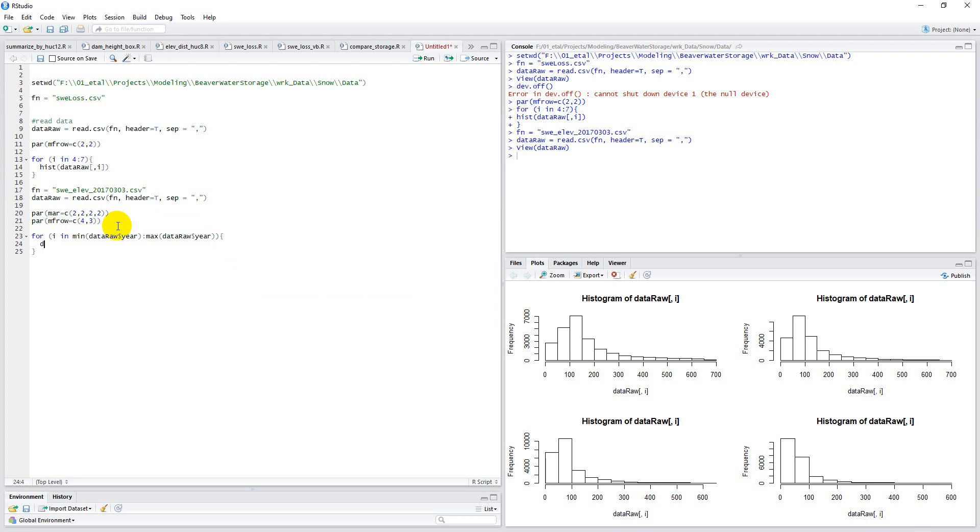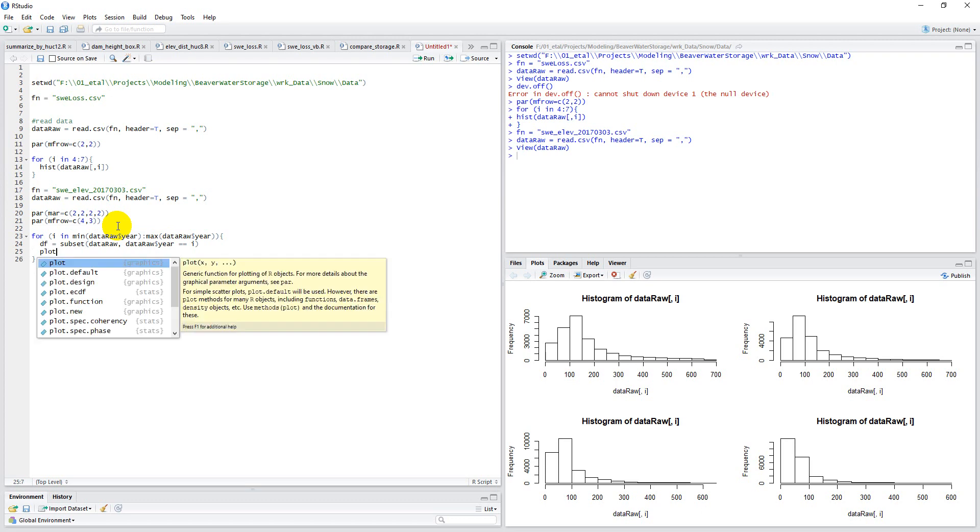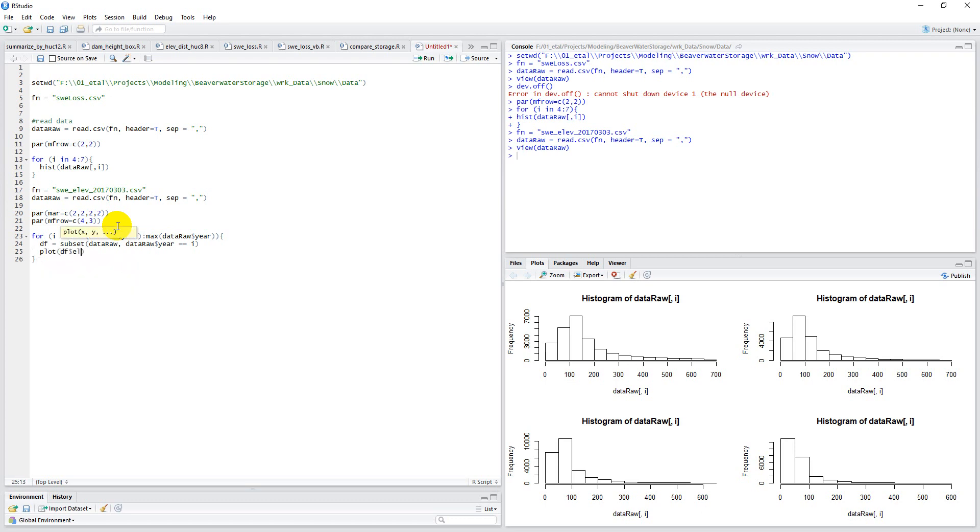And what I'm going to do is I'm going to make a new data frame for each year. So I'm going to subset my data raw, and I want to subset it to the place where data raw year equals i. So i is going to range from 2004 to 2015. And for each of those, I'm just going to make a new data frame that contains only the data for that year. And then I'm going to plot elevation and snow water equivalent. Now let's make sure all this works.